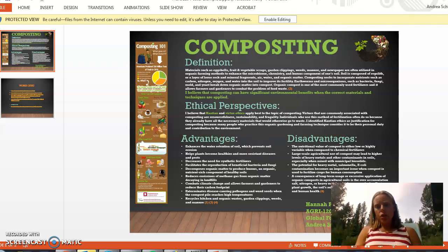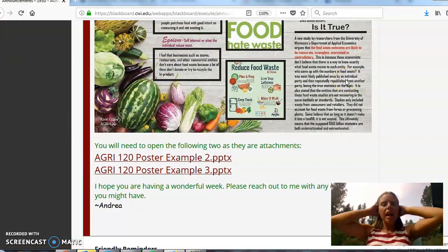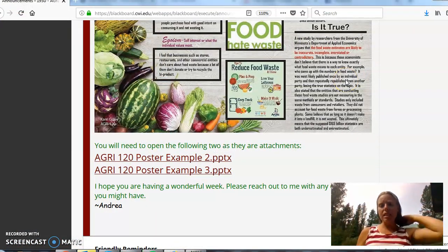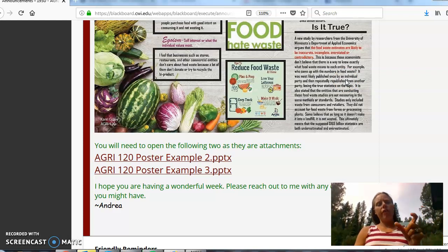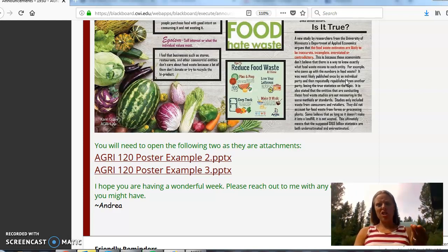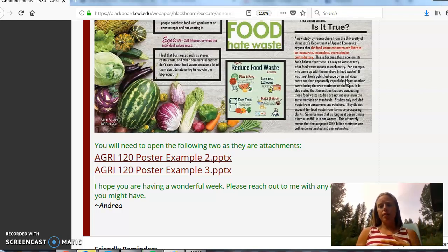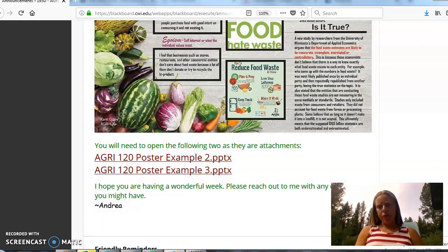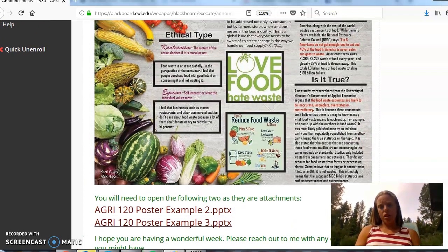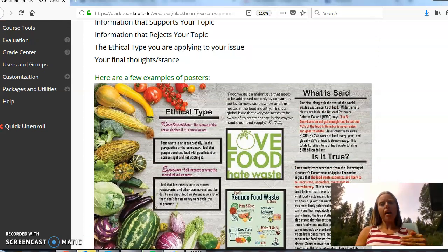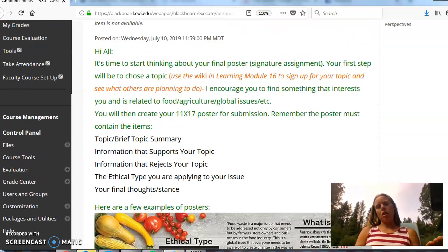That is your poster assignment — it is your signature assignment for the class so you want to start thinking about it. In your week 15 module you will submit a rough draft, and then in week 16 you will submit the final draft. When you submit the rough draft in week 15, I will make sure to go through and give you very specific feedback and critiques so that you can make any adjustments needed prior to submitting your final version.